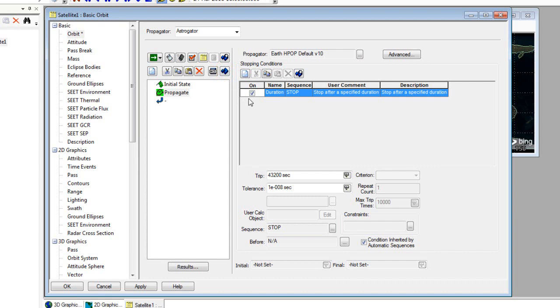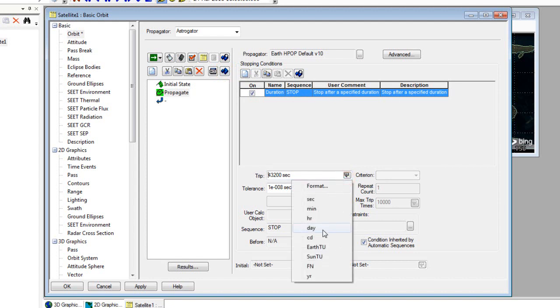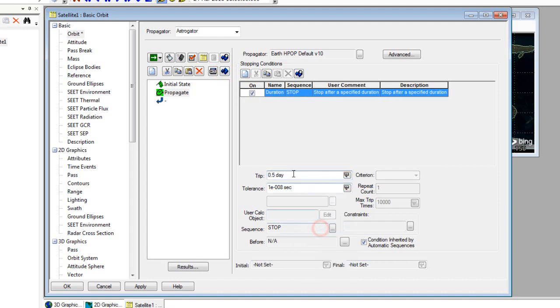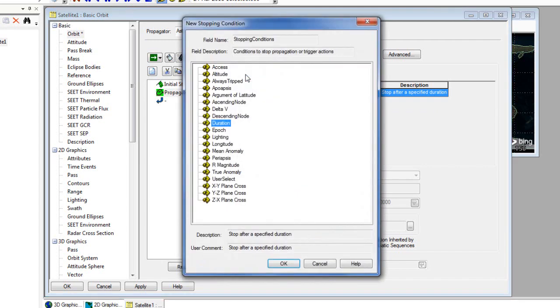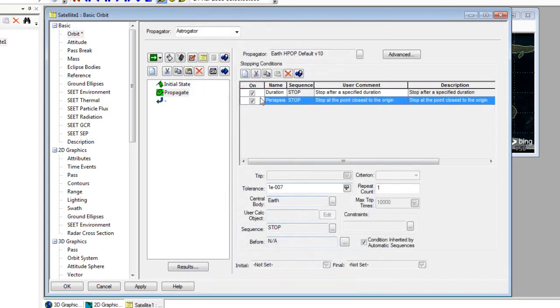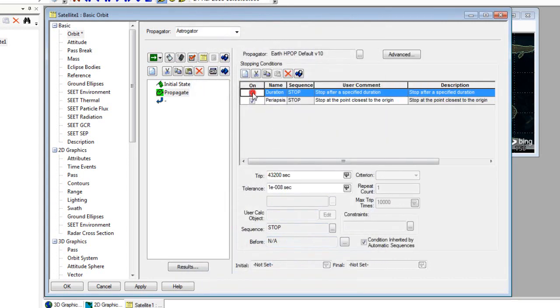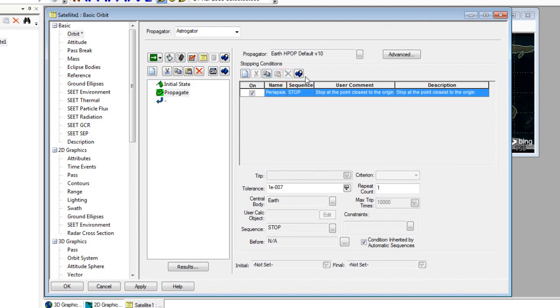The propagate segment we want to include needs to have a stopping condition. The stopping condition that we're going to set is to stop at periapses. Right now, it's set to stop at a duration. If we take a look at the trip time down here, we can see that the duration stopping condition is set to half a day. We can add a new item to our list and select periapses. We can uncheck duration or delete it to remove it from our list. Now the periapses is the closest point to the origin.